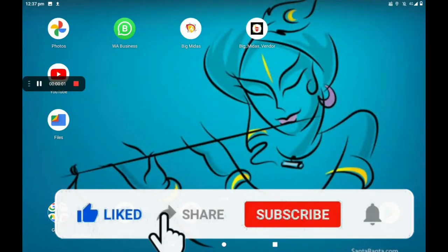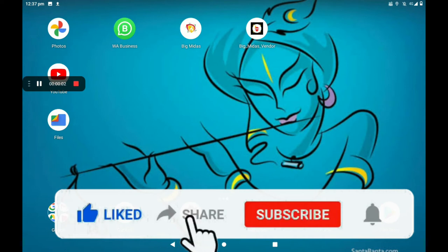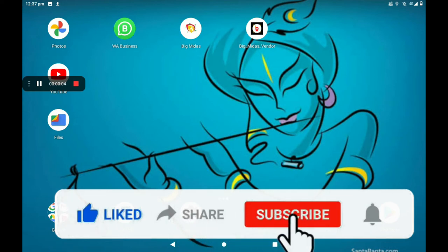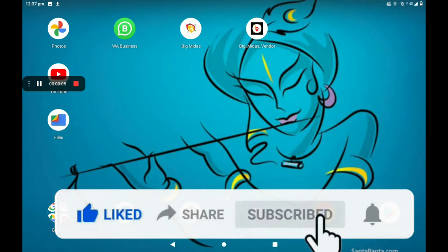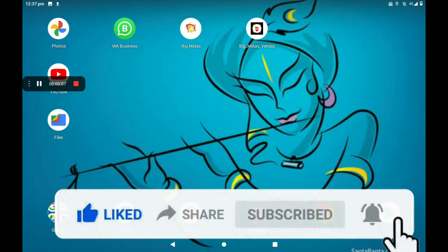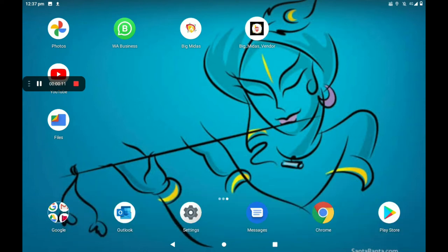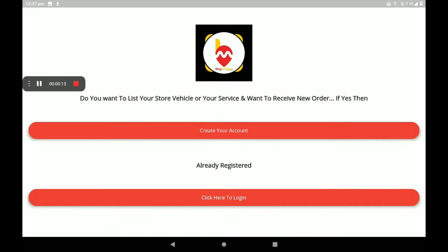Hi everyone, welcome to my channel Tech World. Today I am explaining how to add a fitness and gym center in the BigMidas Vendors application. First, open the BigMidas Vendors application — this is the first screen of the BigMidas Vendors application.